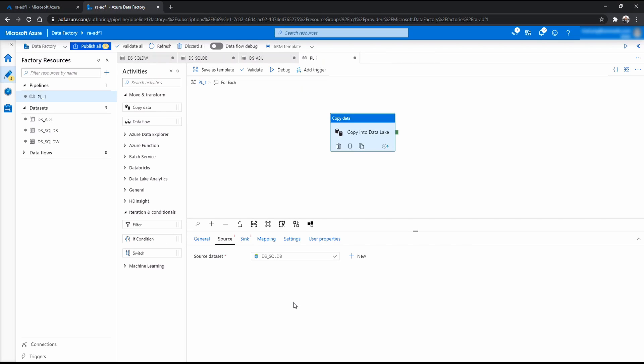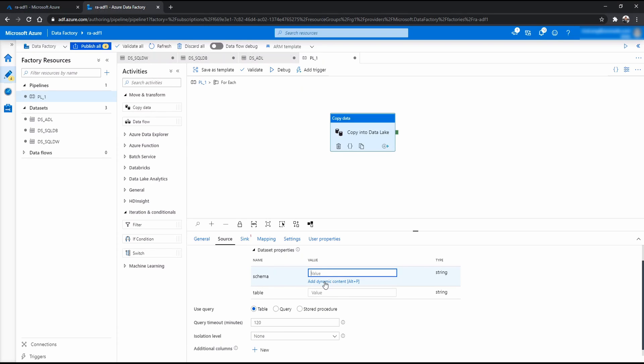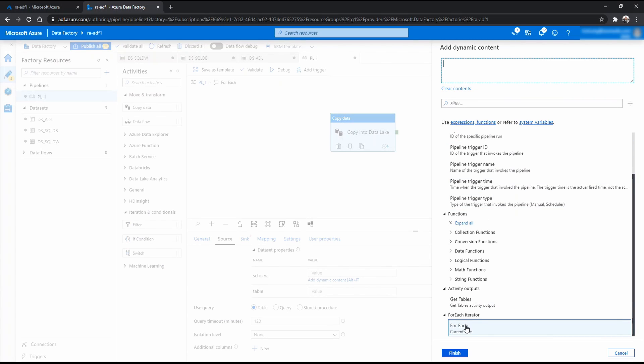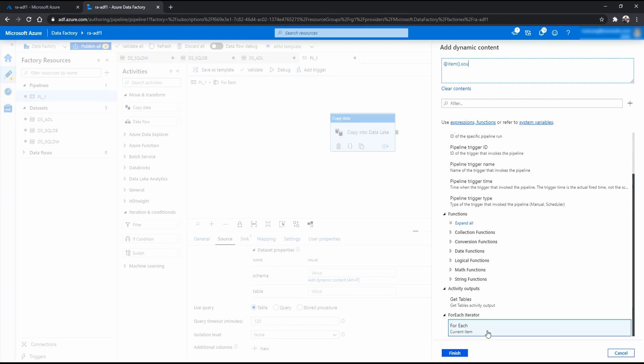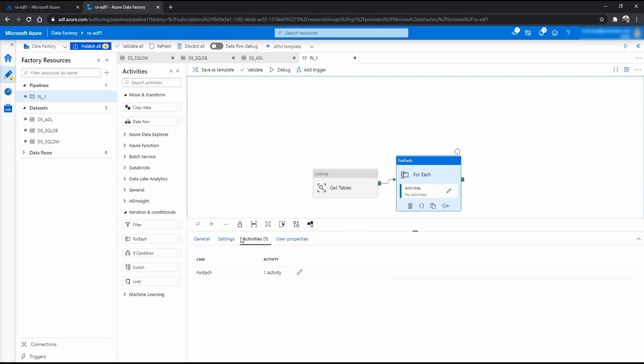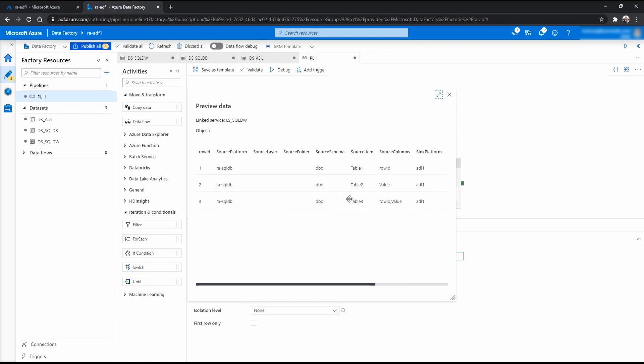So we know that the source tables are in SQL DB database. Click that one. Now you want to insert the schema and table values using the records from the config table. Now you click that one. And what you can do is you can go to add dynamic content and you go to the very bottom and you find this for each current item. Click that one. And if you see, remember in Azure Data Studio, we have many fields and one of them is called source schema. Because this will pick up the source schema column.